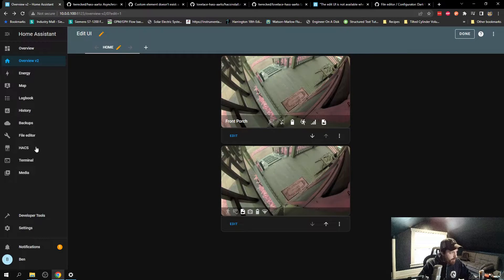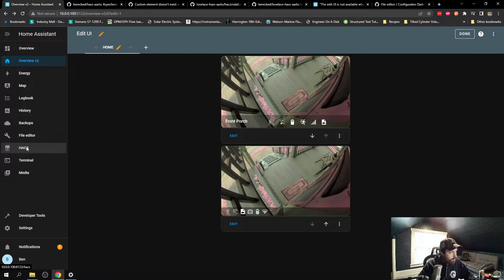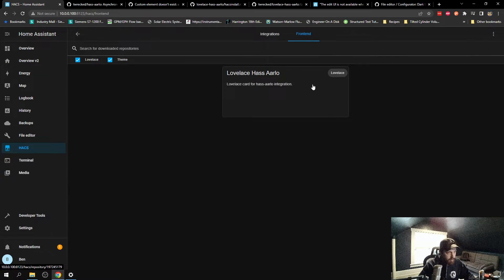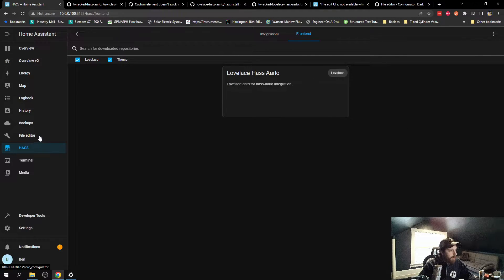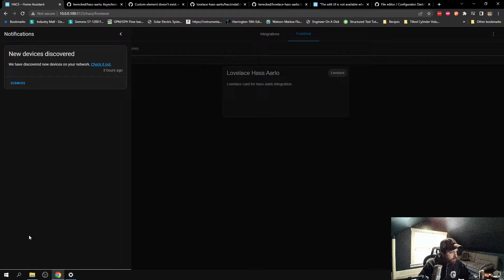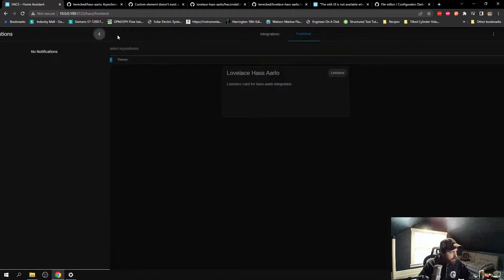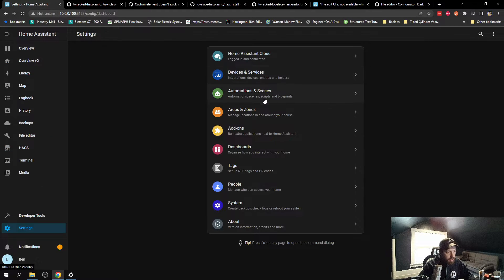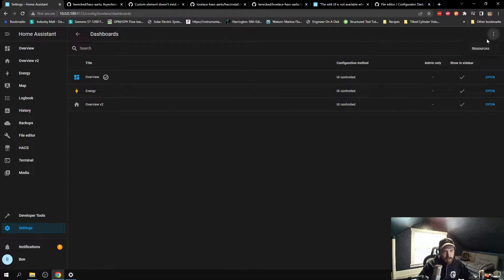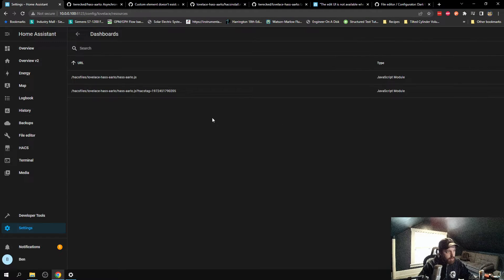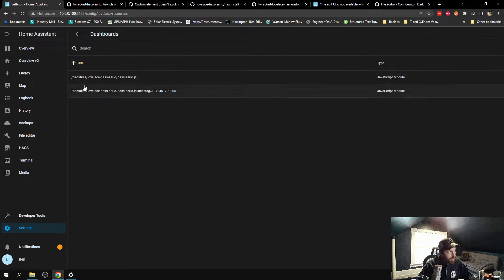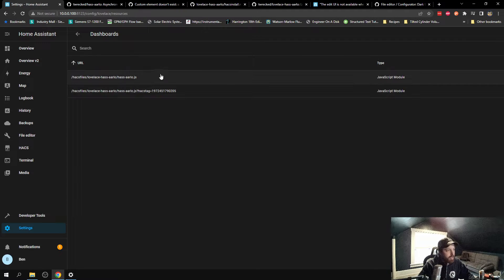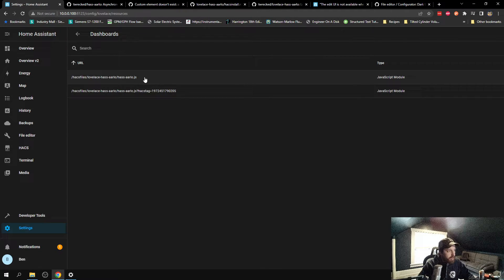I went through installing that from the front end of HACS, making sure I had it. I went through going into settings, dashboards, editing resources to make sure I added this one in here. This one was edited by default when I downloaded through HACS front end.